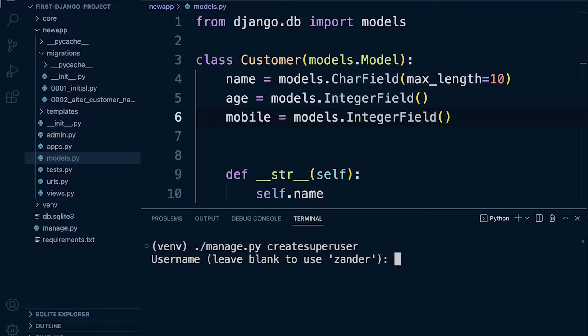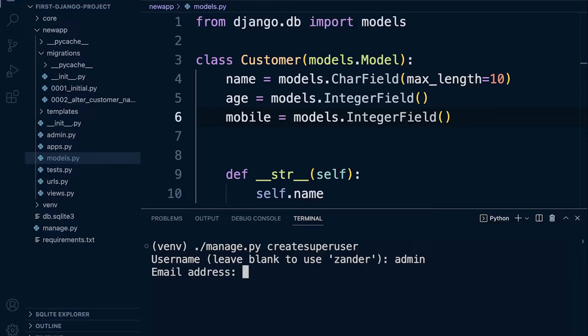So username - now you can type in any username you like. Email address isn't required so I just press enter. And then the password will not show when you type but it will be utilized, so I type in admin.